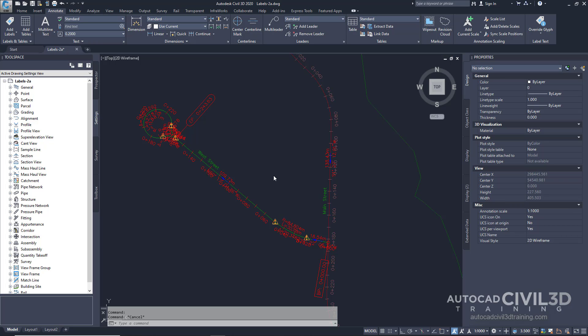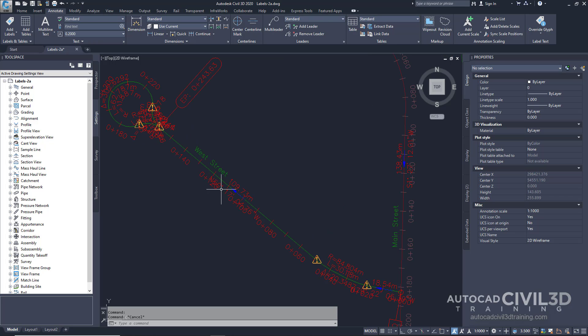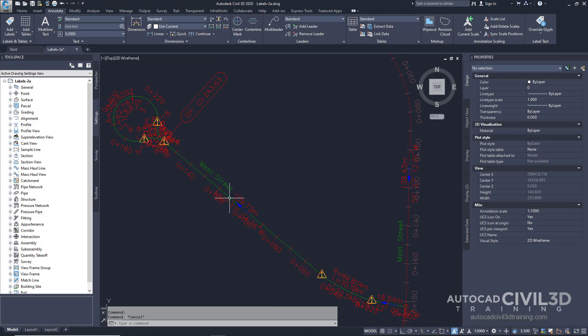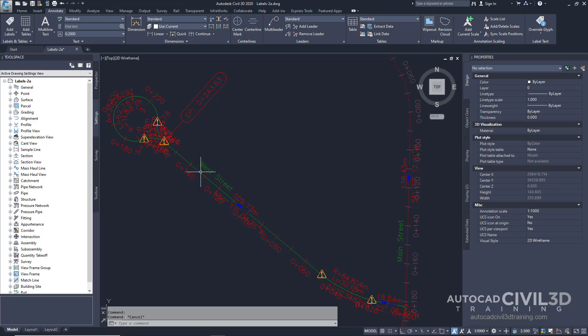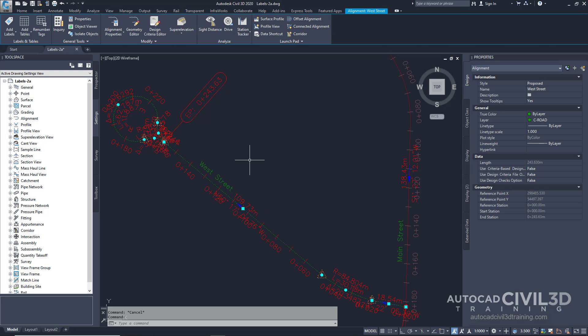This exercise continues from manually labeling objects. Let's start by selecting labels in a drawing. Note this exercise uses the Labels-2A drawing with the modifications you made in the previous exercise, or you can open the Labels-2B drawing from the Tutorials folder. Make sure you're zoomed into the area around the West Street label on the alignment on the left-hand side of the site. Go ahead and select the alignment. Notice that the alignment is highlighted and the grips appear along the alignment.